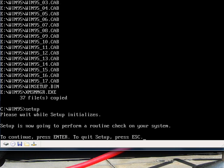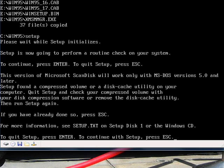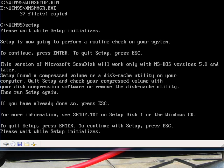Okay, setup is now going to perform a routine check on your system. And for some reason, it will not work. Scandisk will not work on here because it says it's a compressed volume. I'm not really sure what that means, but that's no big deal because setup will run anyway.